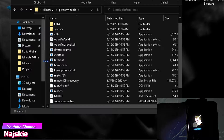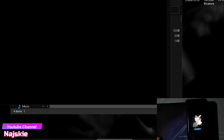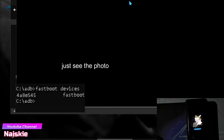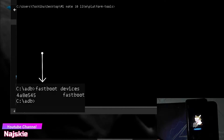Then dito sa blank space, i-right click yung mouse para ma-open yung command window. Then i-type nyo yung 'adb devices' para ma-check kung mag-detect ba yung laptop yung device natin. Kung may nakita kayong ganito, please connect — hold sya. Kung may detect sya, okay na yung laptop natin.